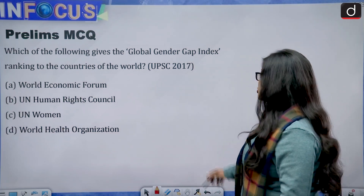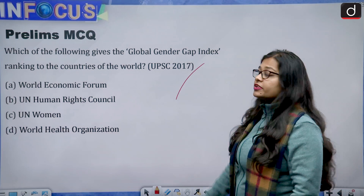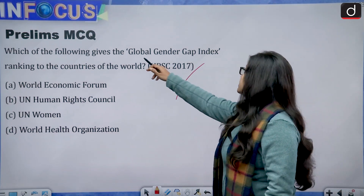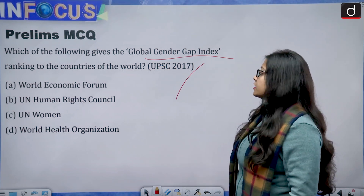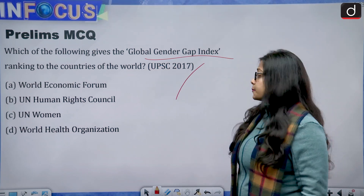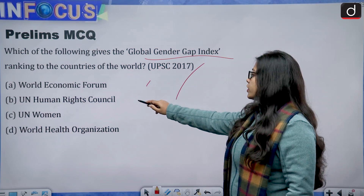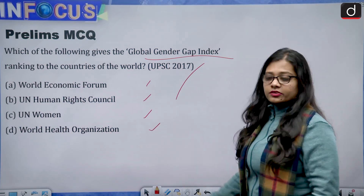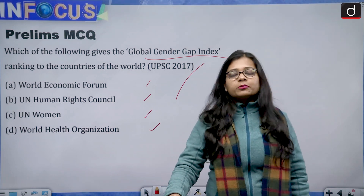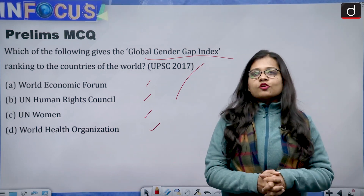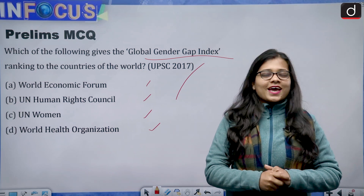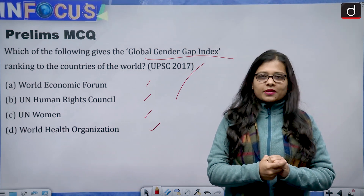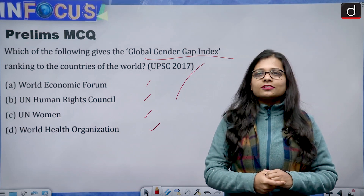For the Prelims practice question — a PYQ from 2017: Which of the following gives the Global Gender Gap Index ranking to the countries of the world? Options are: World Economic Forum, UN Human Rights Council, UN Women, or World Health Organization. Please give the answer in the comments section. That's all for today — thank you so much for watching. Till we meet next time, keep reading, keep writing, and keep subscribing to the channel.